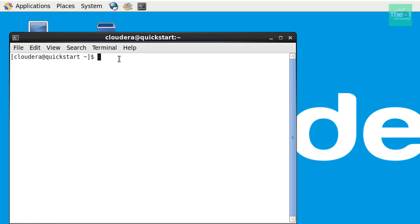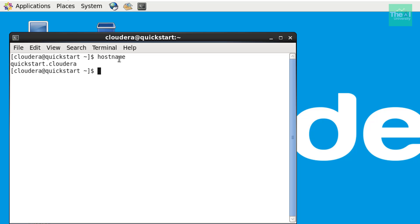All right. So when I'm saying admin console, I'm always referring the Cloudera manager here. Type command host name here to check if you have access to the cluster. And you can see that output, it gave an output as a quickstart dot Cloudera, right.